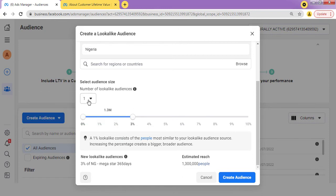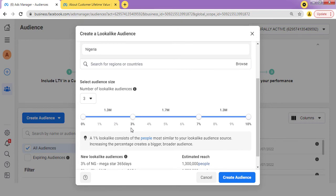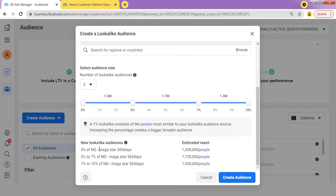You can simply create these 3 layers right here. If you look at this, I've created layer 3%. That's what it's showing. If I add a second one, I'll move over to layer 7%. If I add a third, I'll set layer 10%. If I click "Create this Audience," it's going to create 3 different layers of lookalike audience — 3%, 7%, and 10% — so I can use these 3 different targeting options.